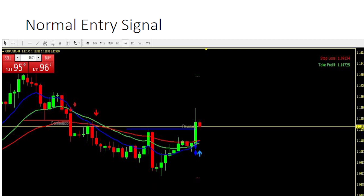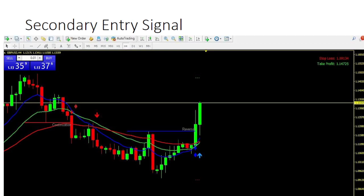Now there's another type of trade where you pop up to the markets and the market has already moved from where the signal started by the time you found it. So this is a secondary type of entry. At this point, this trade is still good to take, but there are some differences that you're going to have to account for with this particular trade.